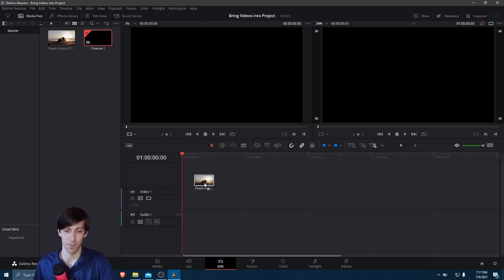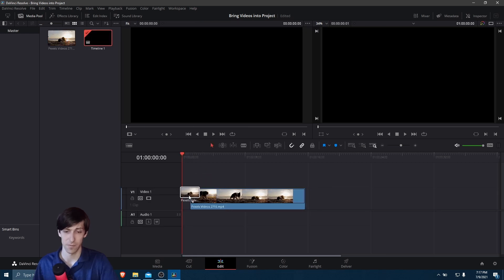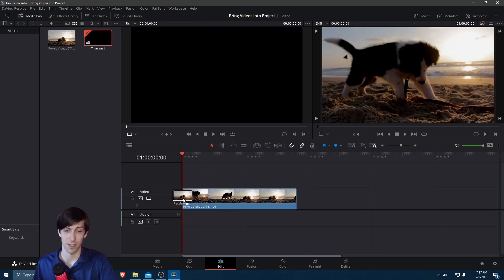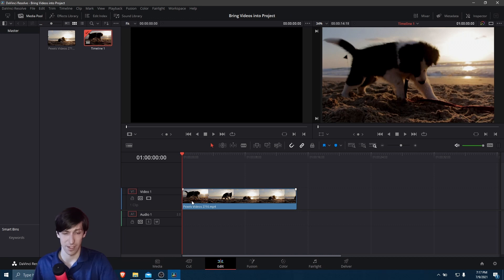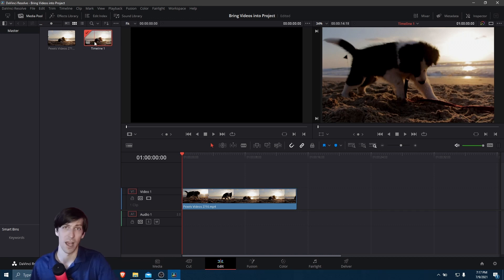So I let go, and you can see timeline 1 is up here in the media pool as well.